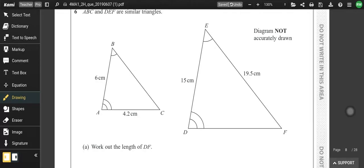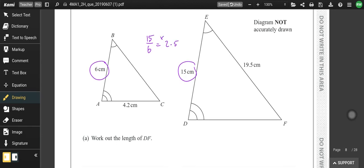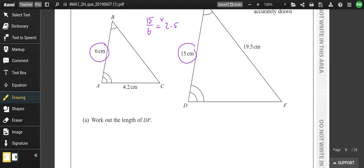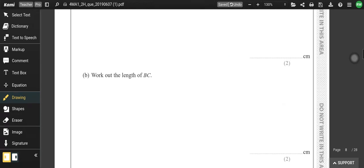A, B, C, D and E, F are similar triangles. We find a common side to work out the scale factor: 15 over 6 is 2.5 — so one is 2.5 times bigger. To work out the length of DF: 4.2 × 2.5 = 10.5. To work out BC, we divide by 2.5 to give 7.8. Whenever you see the word 'similar,' that's probably going to be scale factors.